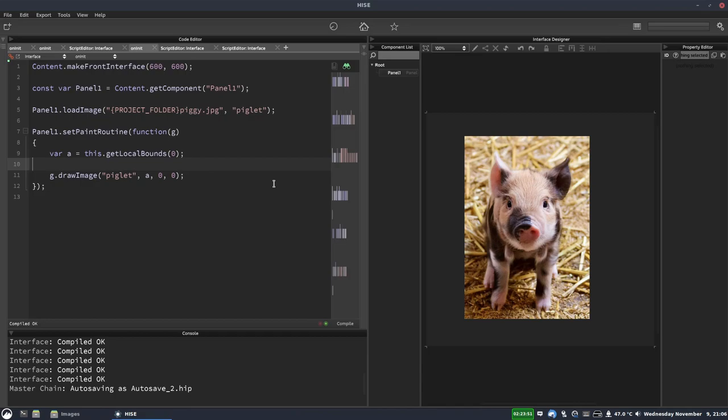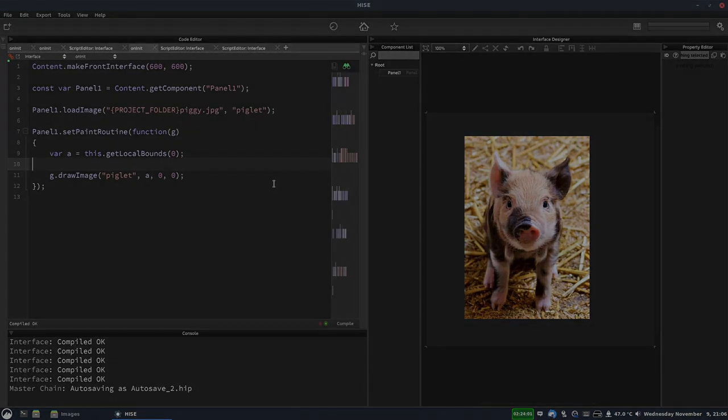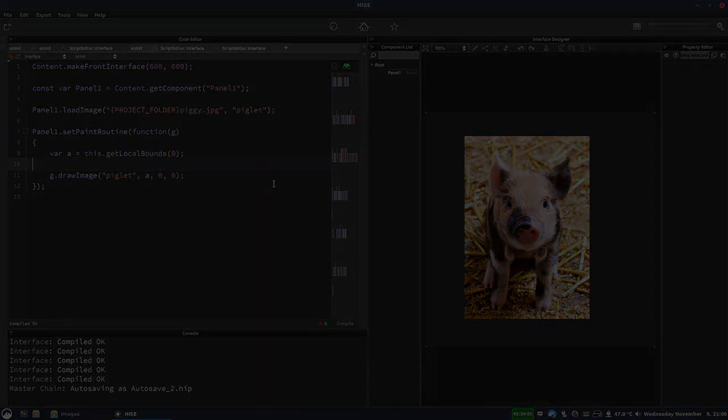So that's how to draw an image in a panel. Hope you found this useful. If you like this video and you'd like to see more, please click subscribe. Thanks for watching. I'll see you next time.